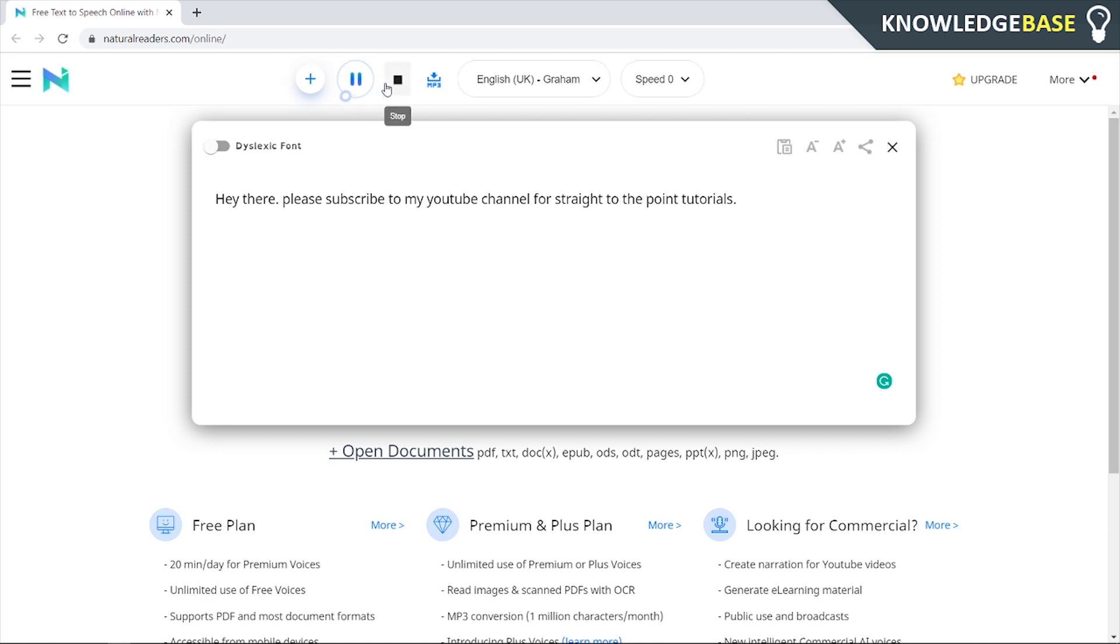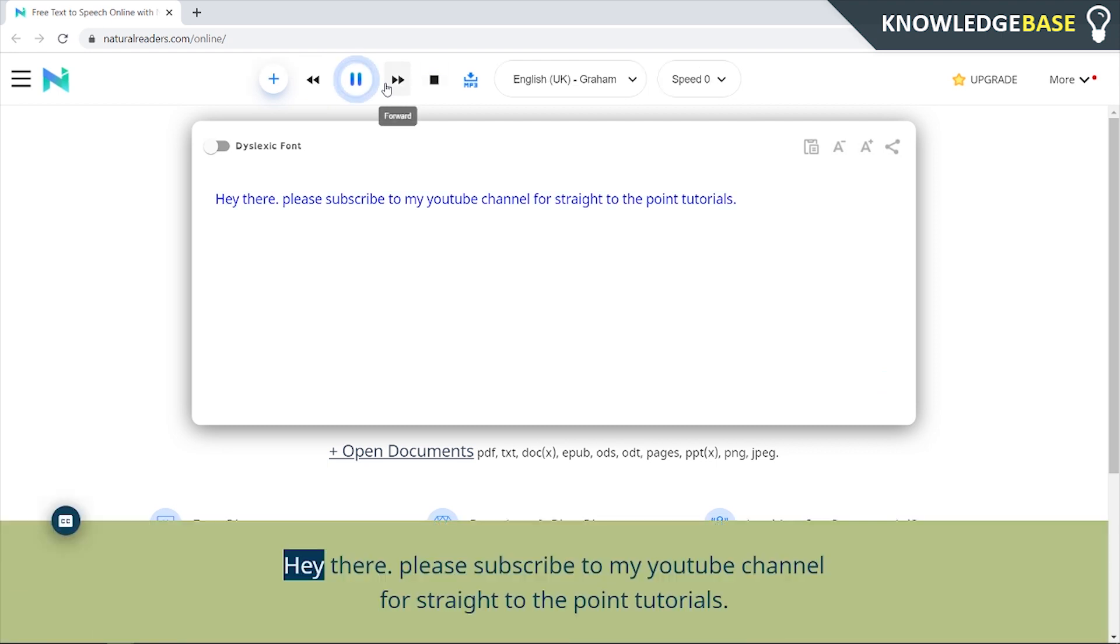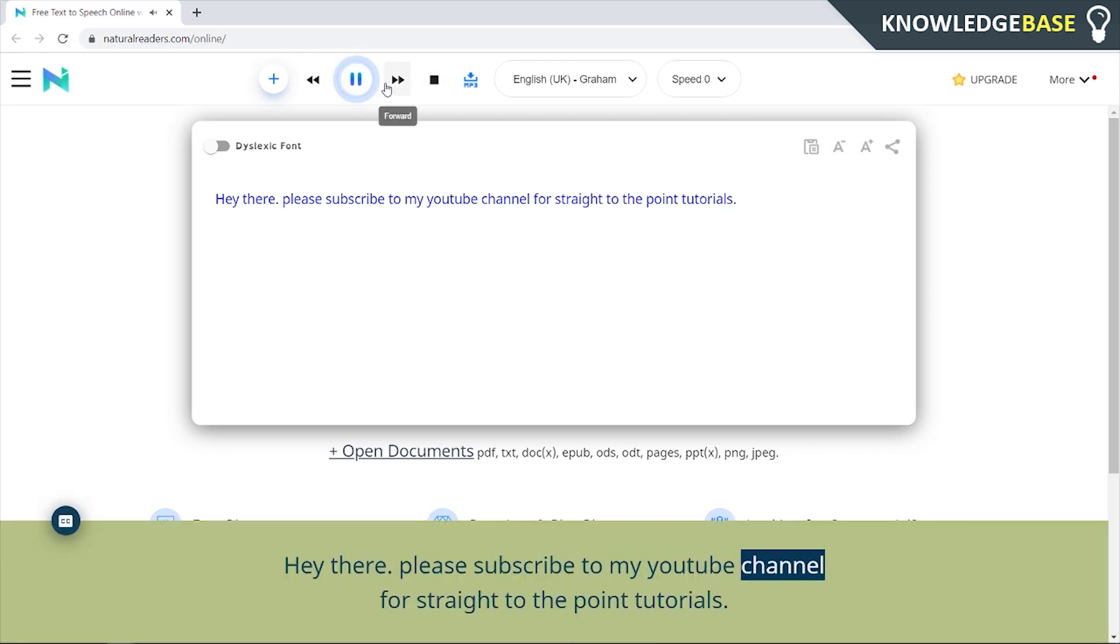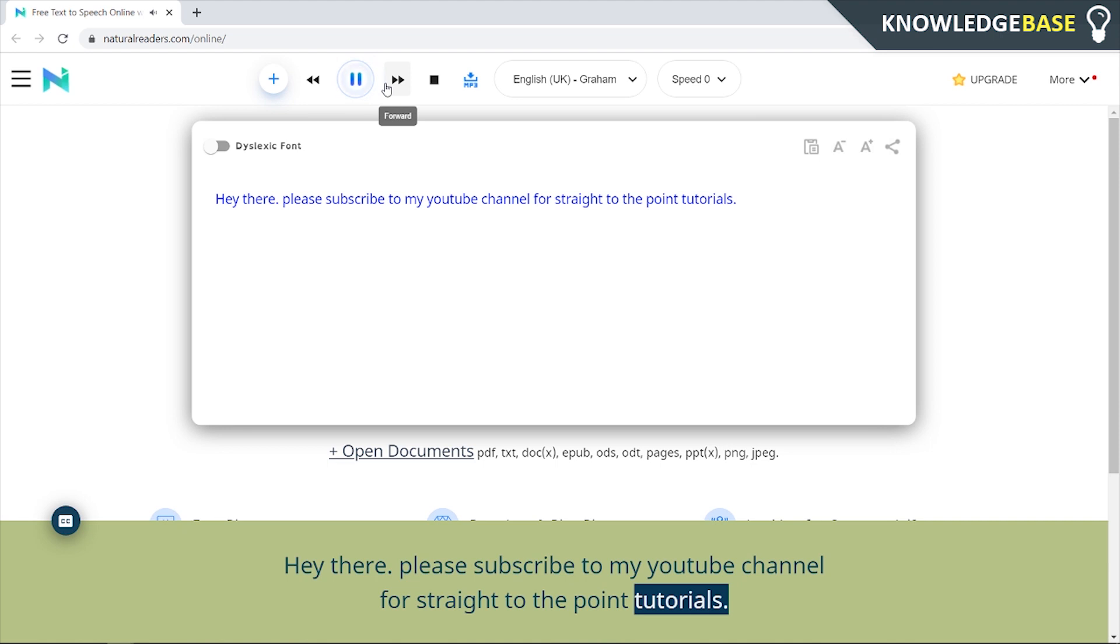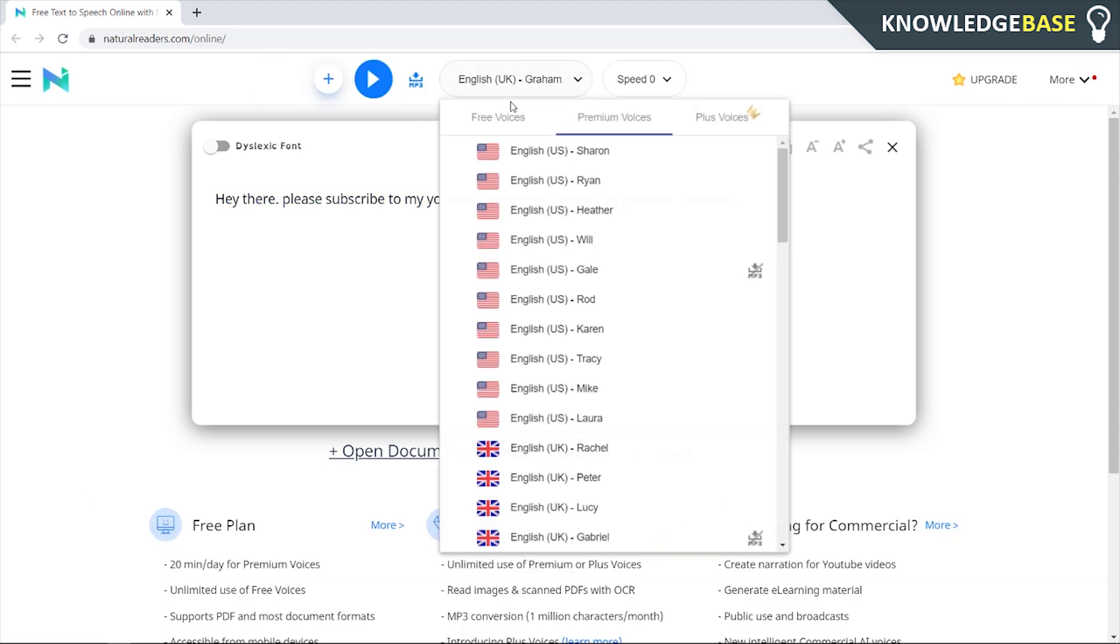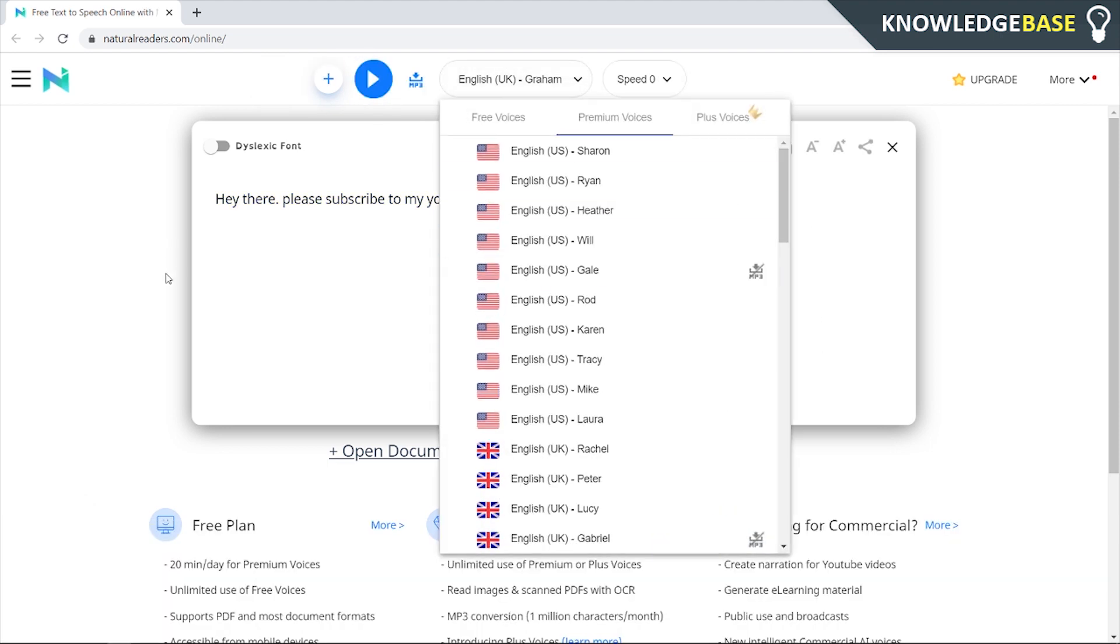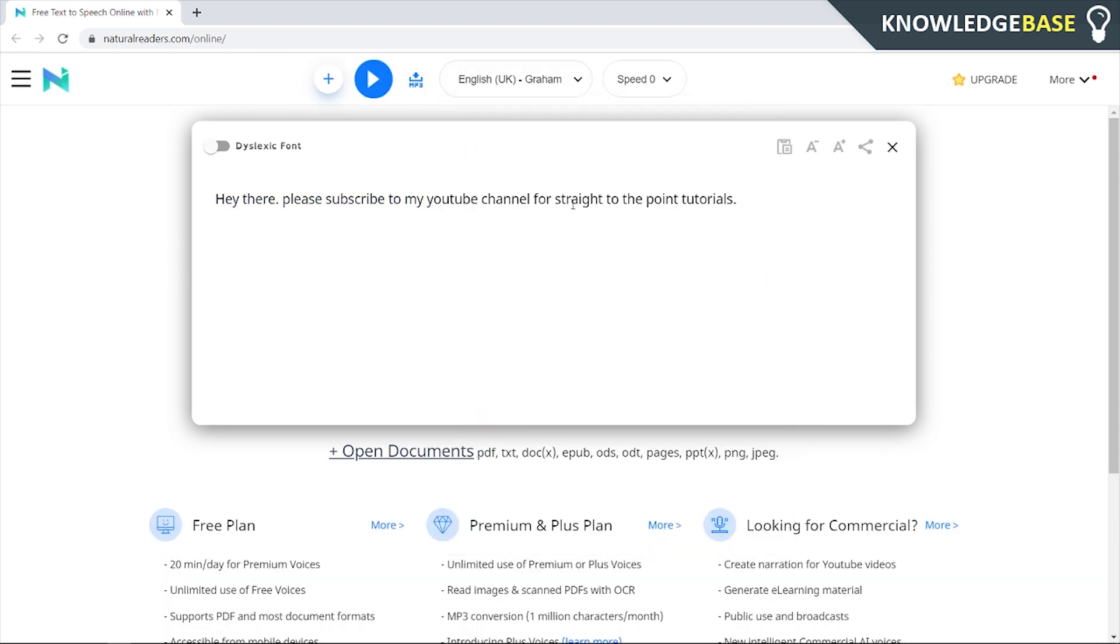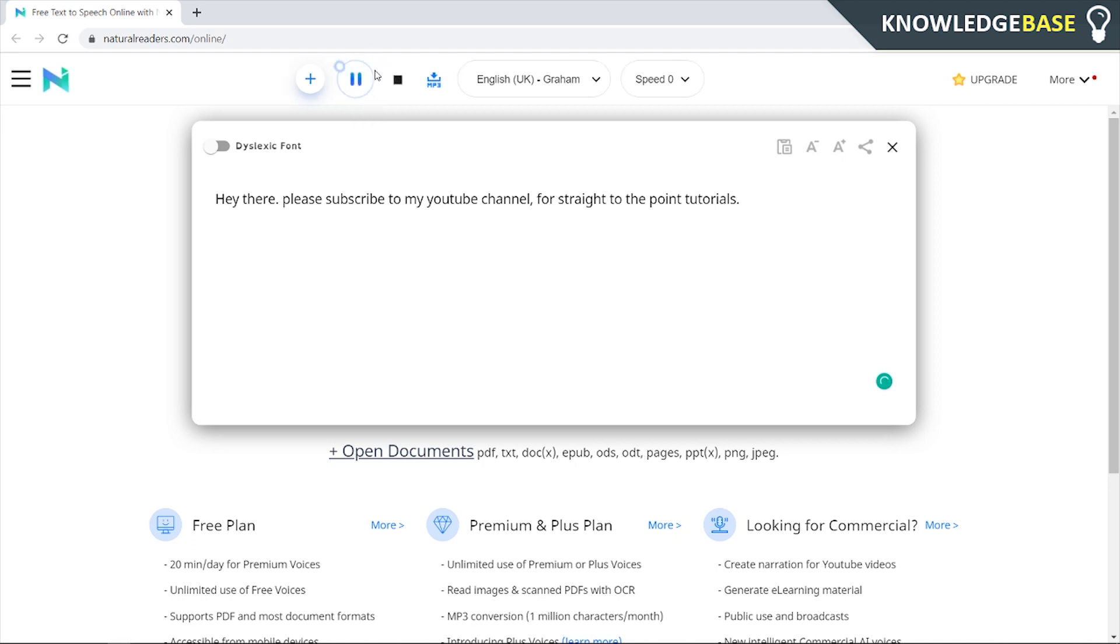So we'll click play and we'll just listen to it. Hey there please subscribe to my YouTube channel for straight to the point tutorials. It sounds good now, it sounds decent. I like the Graham voice from the UK but it kind of goes a bit fast here to my YouTube channel. I would really want a comma here so if we put a comma in there we'll see what it sounds like now.